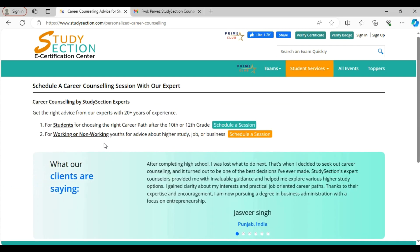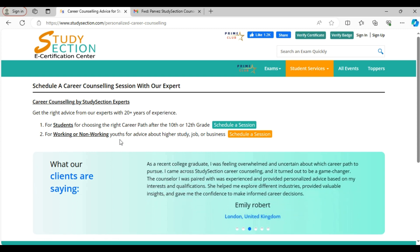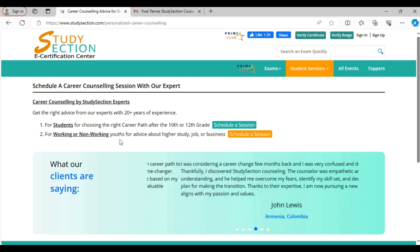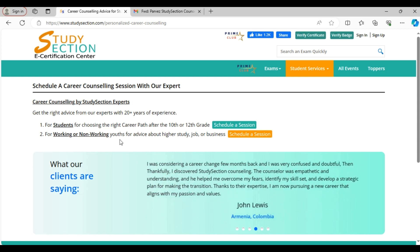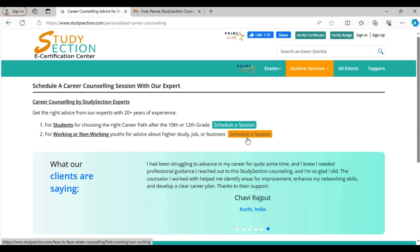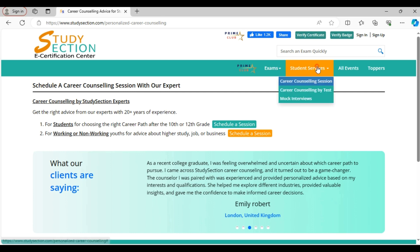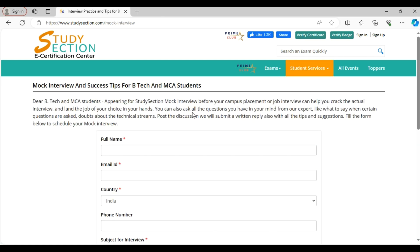We also provide face-to-face personalized counseling to working or non-working youths who need honest advice about education, business, career growth or life in general. If you are confused in your life due to career issues, personal issues, employment issues, financial issues or other problems and need honest advice, do contact us. You can click this schedule a session link to schedule an appointment with us. In addition, to help students for job placement preparation and tell them where they are strong or weak, we offer a mock interview service. If you attend the mock interview prior to your college placement or job interview, with the help of our team of developers, you can ace the real interview. You are also free to ask our expert any questions you may have, including concerns regarding technical streams and what to say in response to specific queries during the interview.